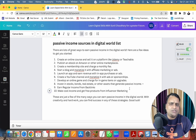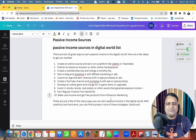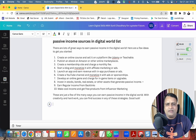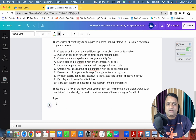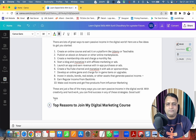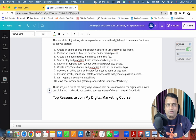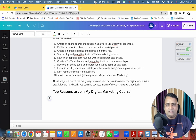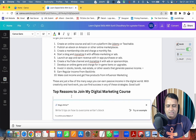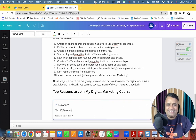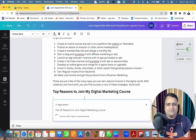So how do you like this — this is my course curriculum. Next I add Heading 2: 'Top Reasons to Join My Digital Marketing Course.' Now I'm going to ask Canva Magic to write: 'Top 10 reasons to join a digital marketing course,' so Canva will write it for me.